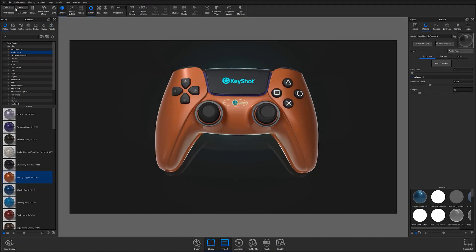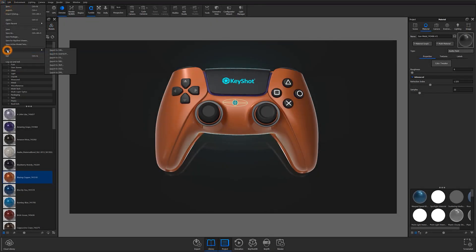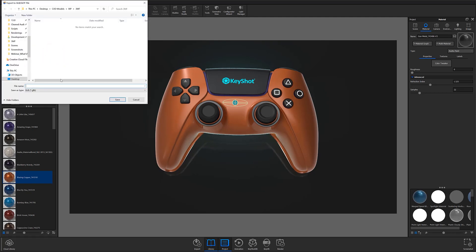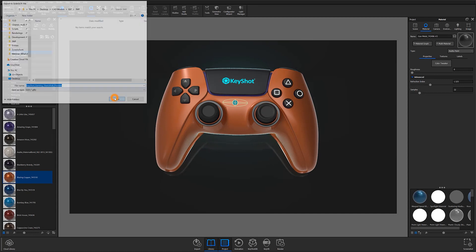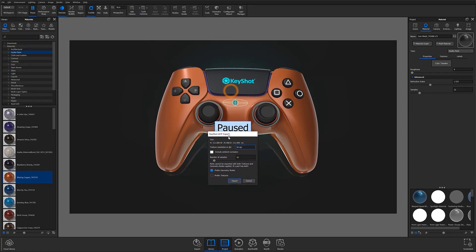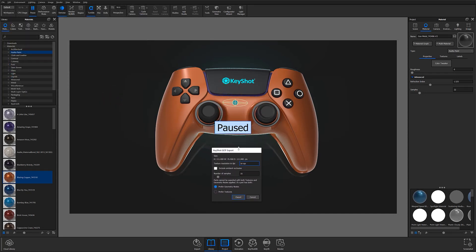Exporting in GLB-GLTF format can be done from the same export menu that the previous two smart exports were selected from. After saving your preferred file location, a familiar export window will appear, and preferences can be set in the exact same manner you would for the other smart exports we've covered.